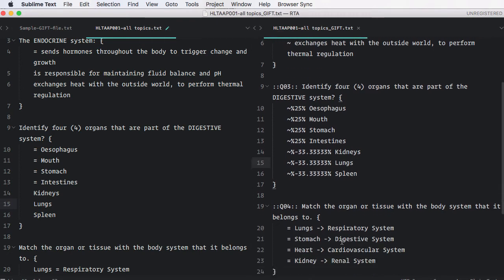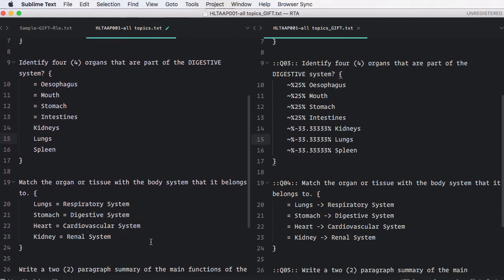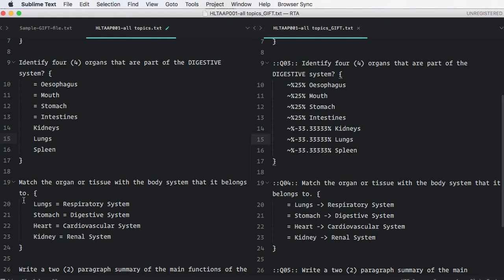As we move now down to the matching question type, you'll see it's reformatted that into the format that GIF requires, which, again, is a bit more complex. But we don't have to worry about that because we write them over here and it just sorts itself out over here. So that's it.